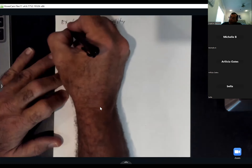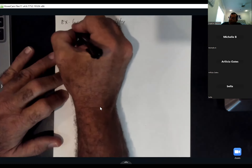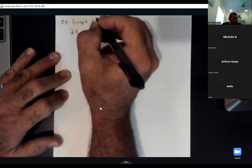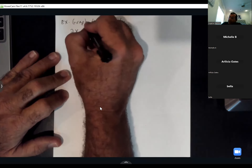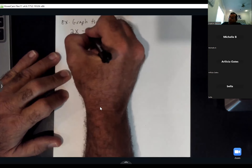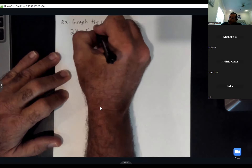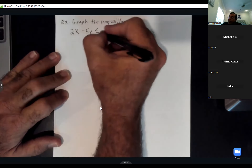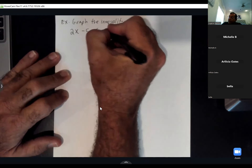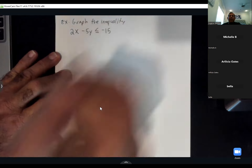The next example is a little harder: 2x minus 5y is less than or equal to negative 15.